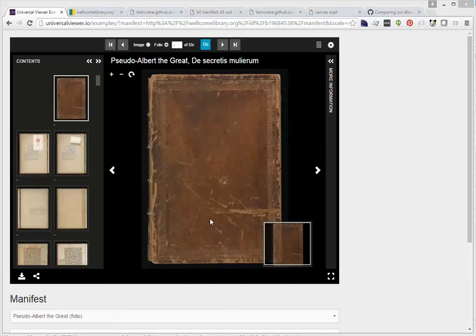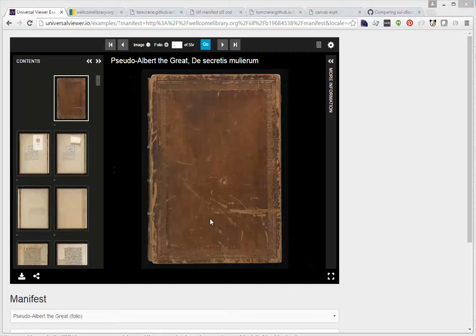This is a very brief illustration of OA choice, image choice in IIIF.